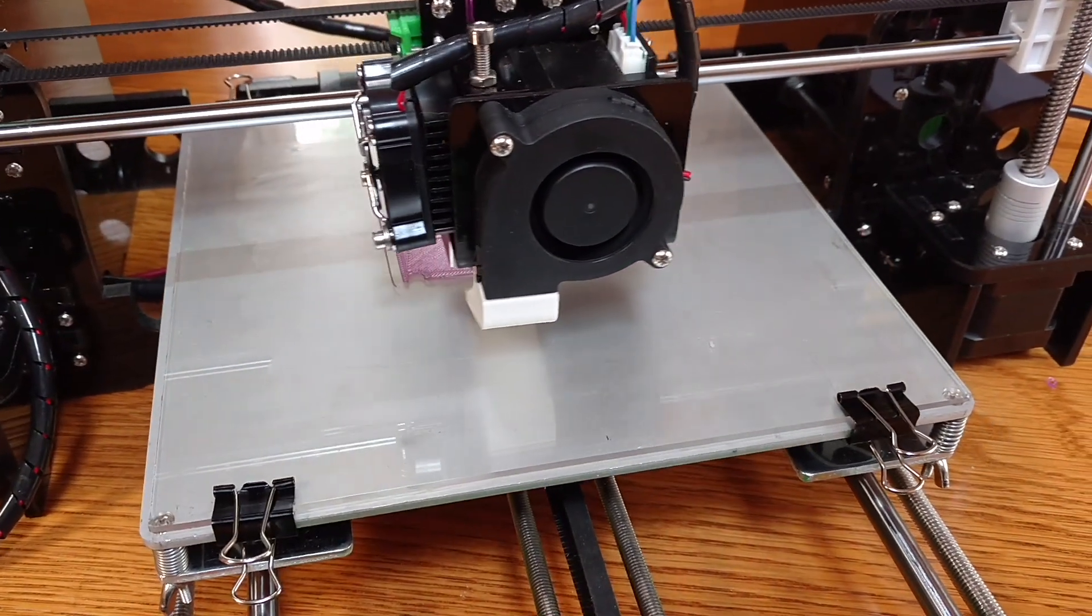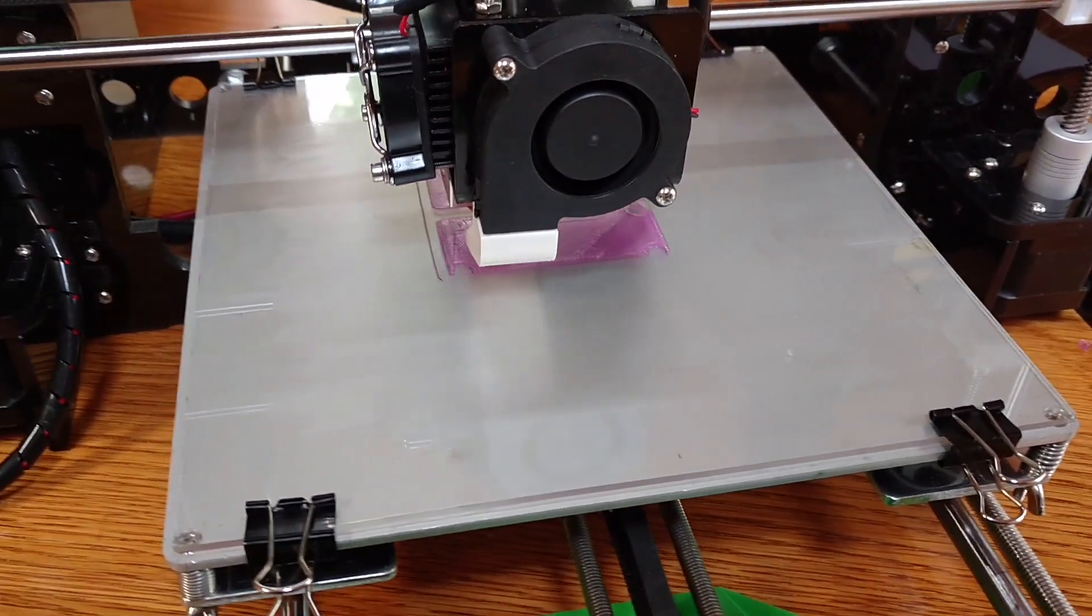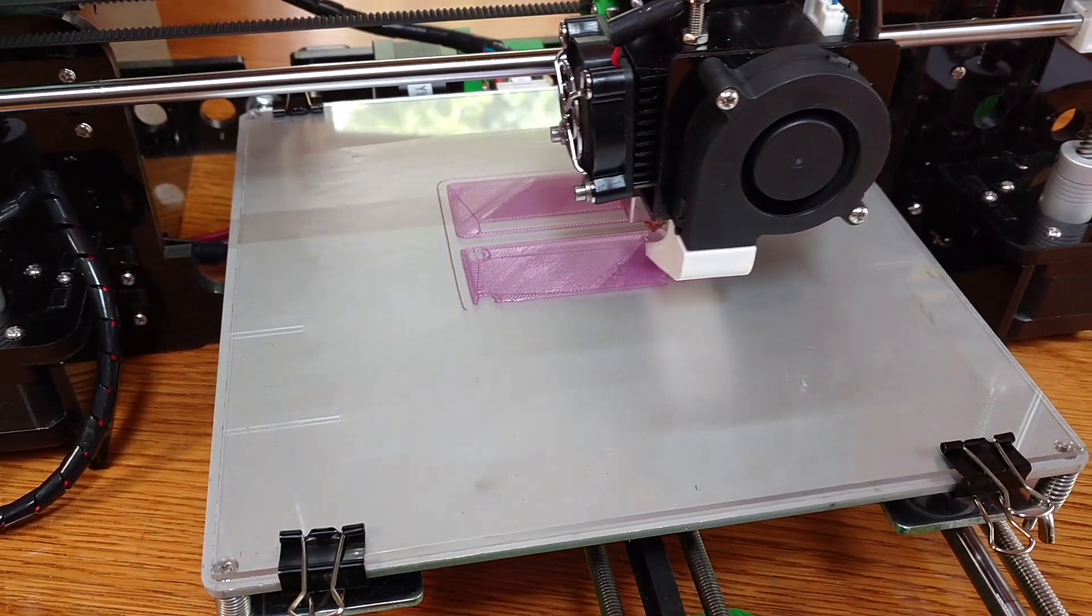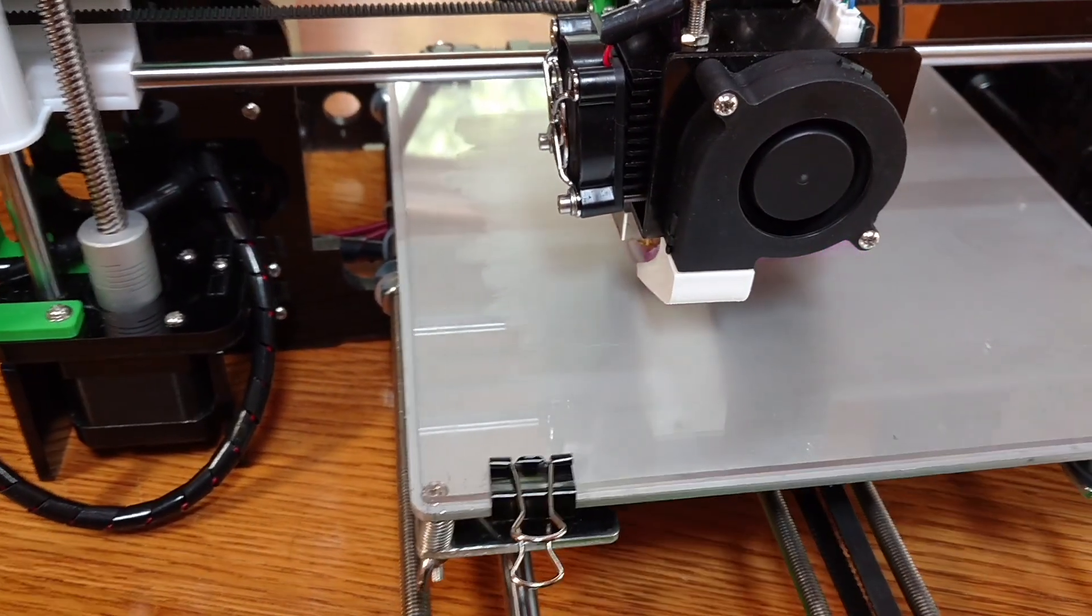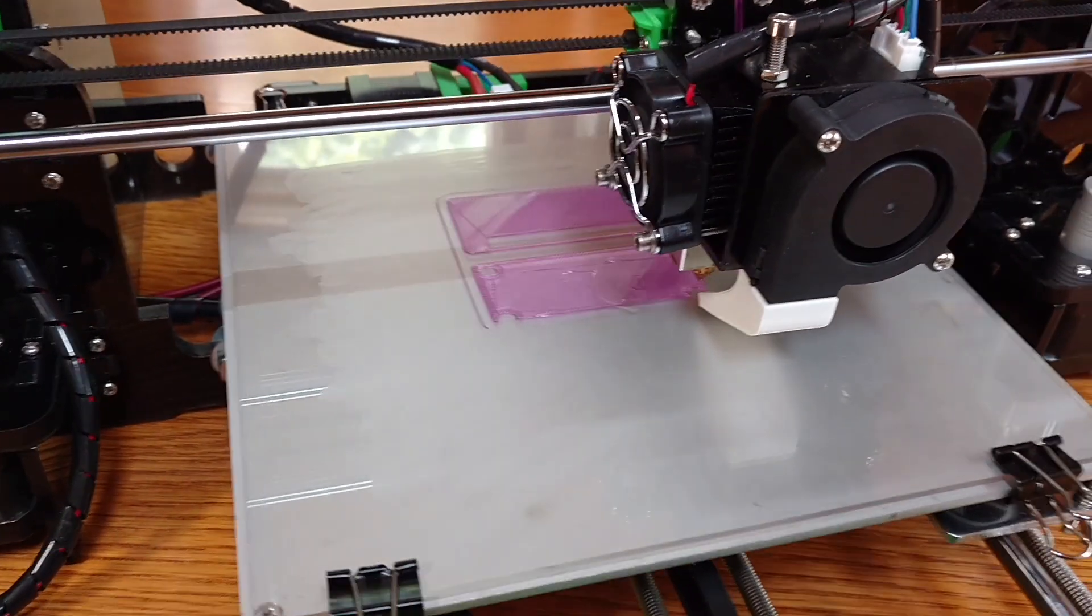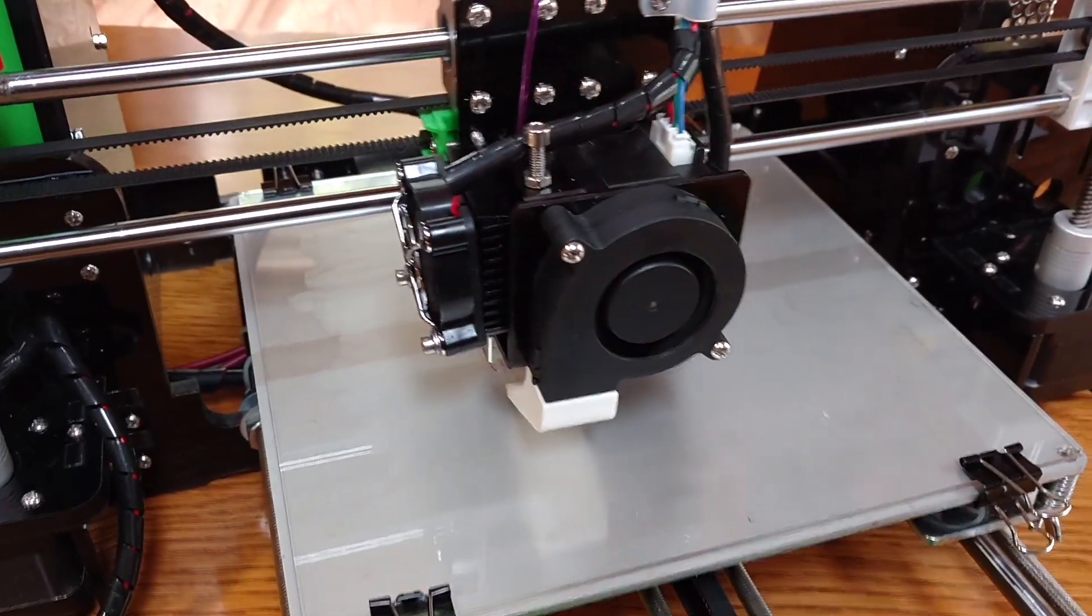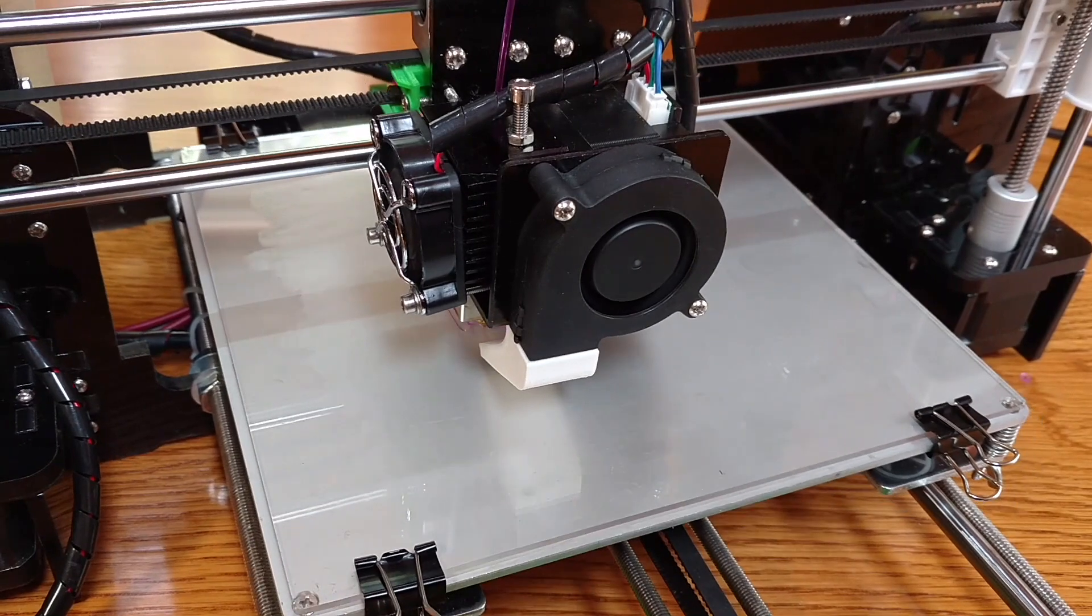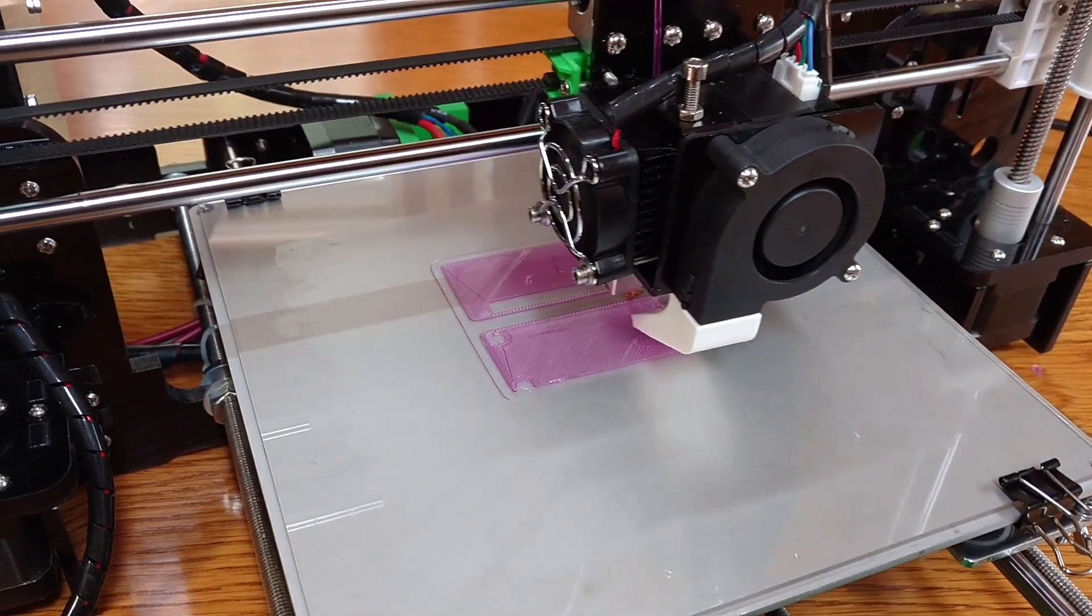Notice the fan kicked on after that first layer was done. Hopefully we'll start seeing some good quality here as it's laying down the second layer. Anyhow, I guess that's it. Again, I'm going to link to the upgrades that I have performed in the description of the video. Thanks for watching.